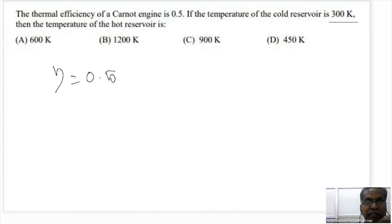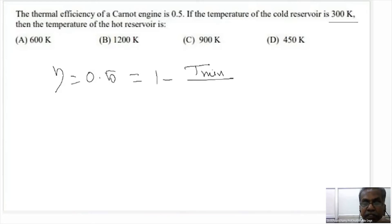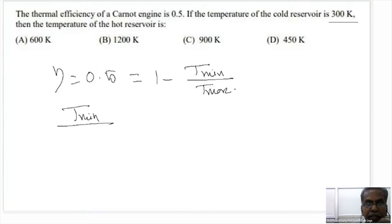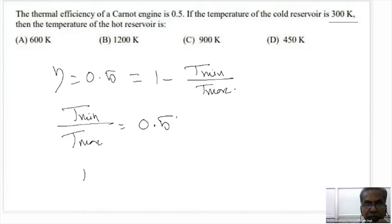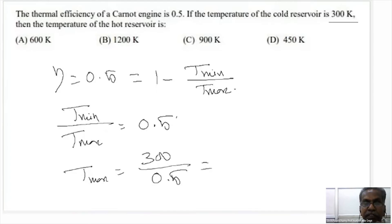The temperature of the hot reservoir — maximum temperature — is to be found. Efficiency equals 1 minus T_minimum by T_maximum. So T_minimum by T_maximum equals 1 minus 0.5, which is 0.5. Therefore T_max equals T_minimum divided by 0.5, giving 600 Kelvin.